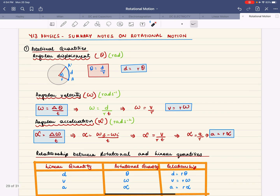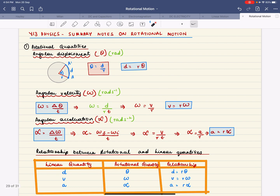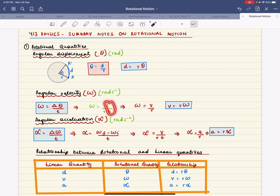Angular velocity is how quickly angular displacement changes — that is, change in displacement over time. Since theta equals d over r, and omega is the symbol for angular velocity, d over t is velocity, so you get omega equals v over r, or v equals r times omega.